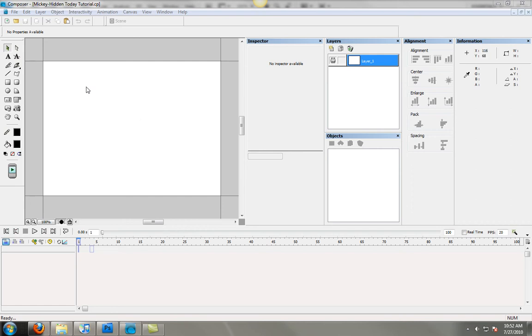Hey everybody, this is Jake from BlackBerry Theme Park and today I am going to show you how to set up a composer file to have a pop-up when you do a hidden today.